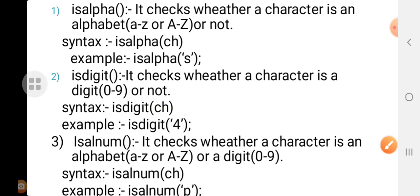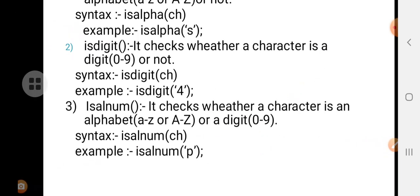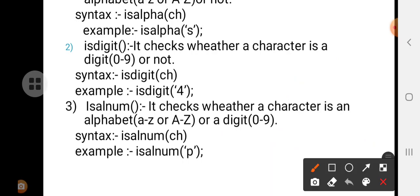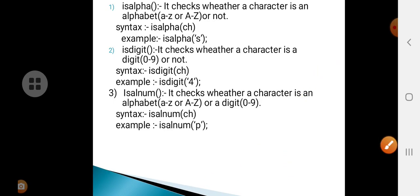Next is isalnum, which checks whether the character is an alphabet or a digit — it checks both. For example, isalnum('p') returns yes because p is a character; isalnum('0') also returns yes because 0 is a digit. So these are three character functions: isalpha, isdigit, and isalnum.